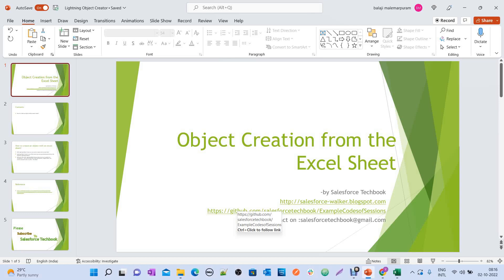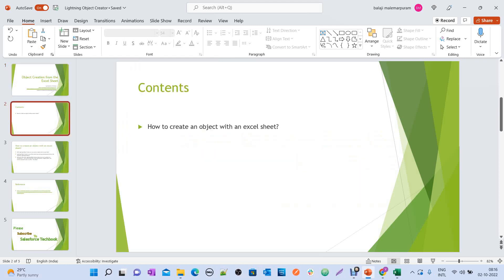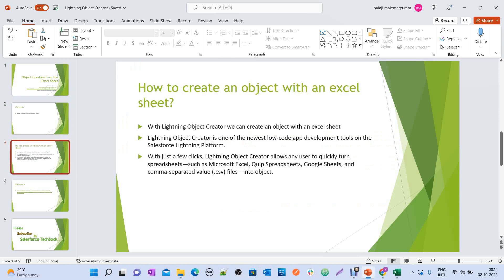Today we are going to discuss how to create an object from an Excel sheet. We have a tool called Lightning Object Creator to create an object from an Excel sheet. With the help of this tool, not only from Excel sheets, you can create objects from CSV files, Quip spreadsheets, or Google Sheets as well.